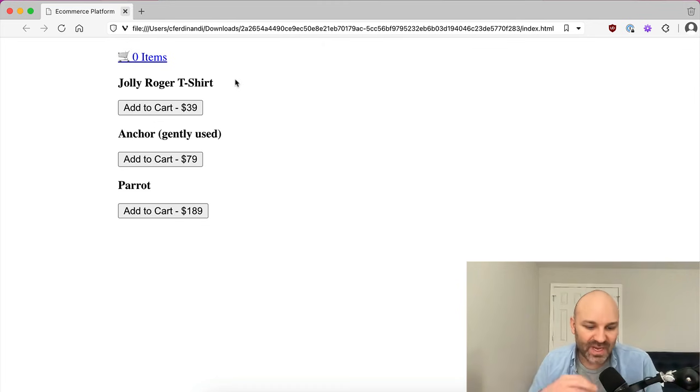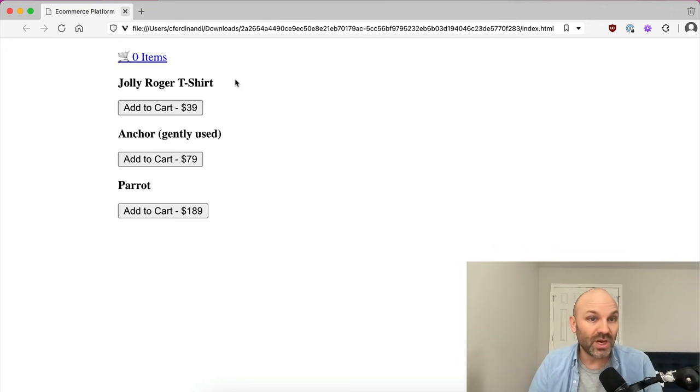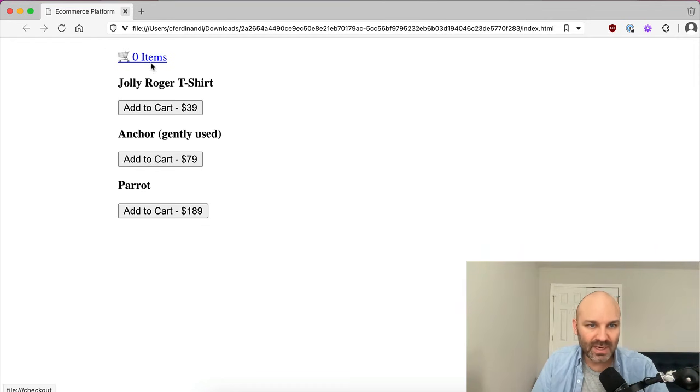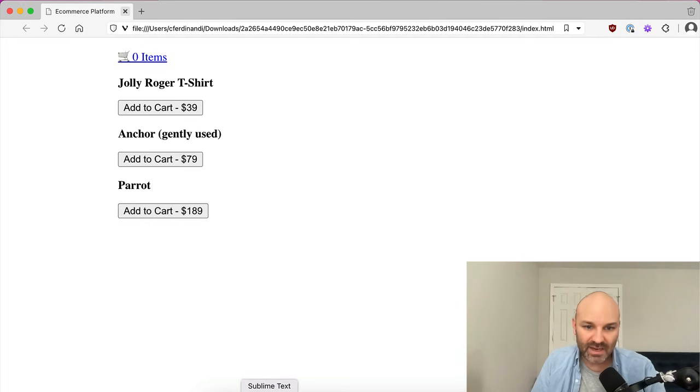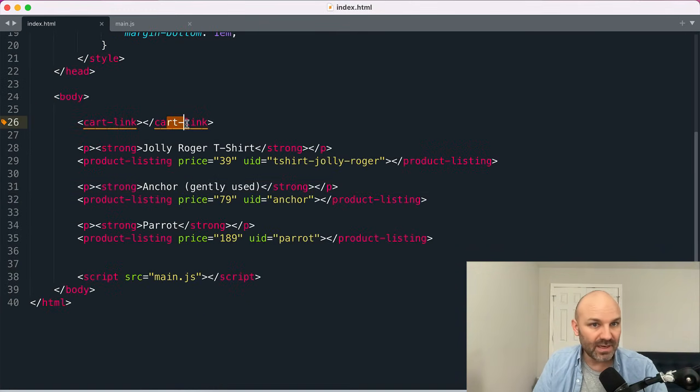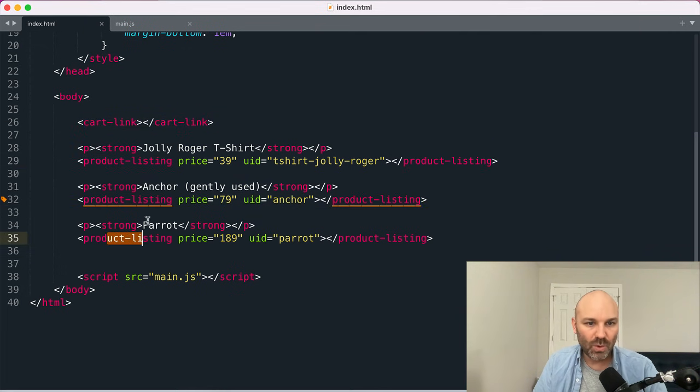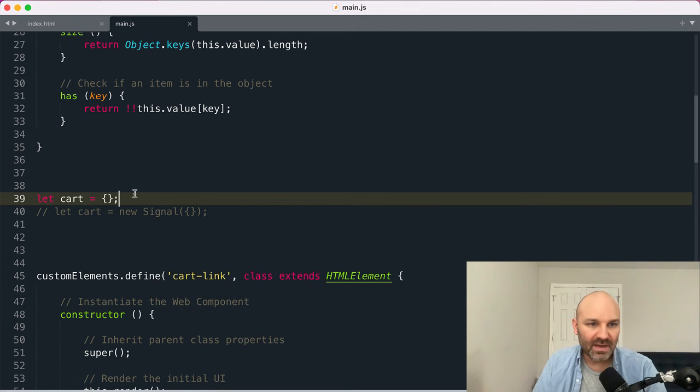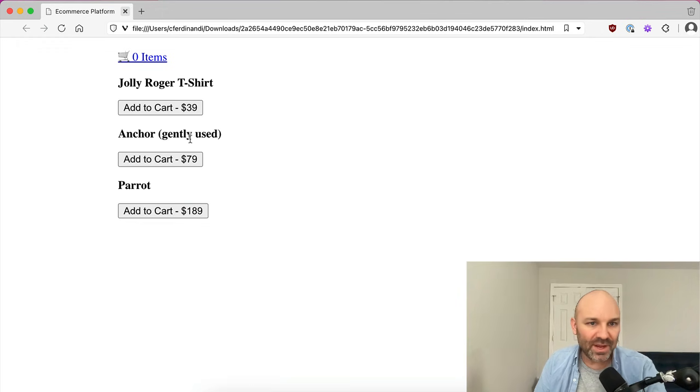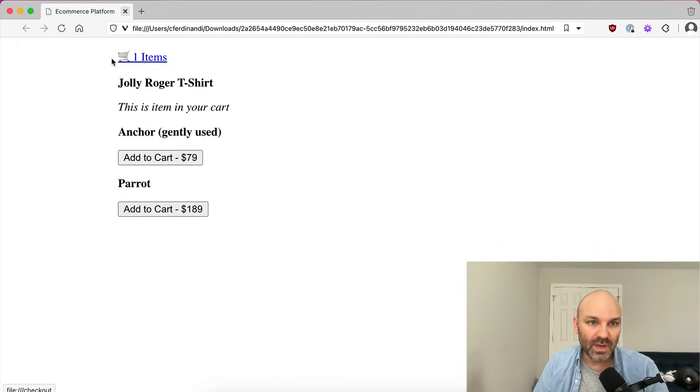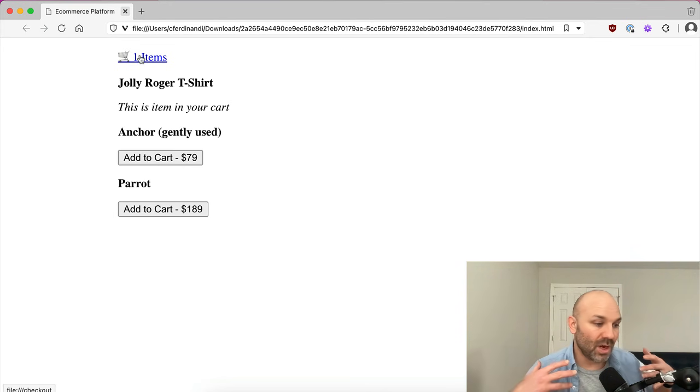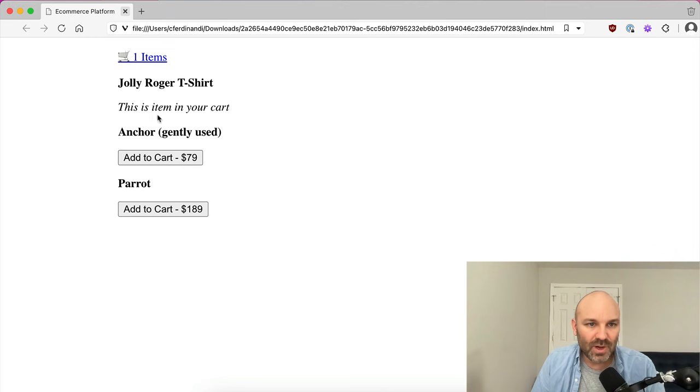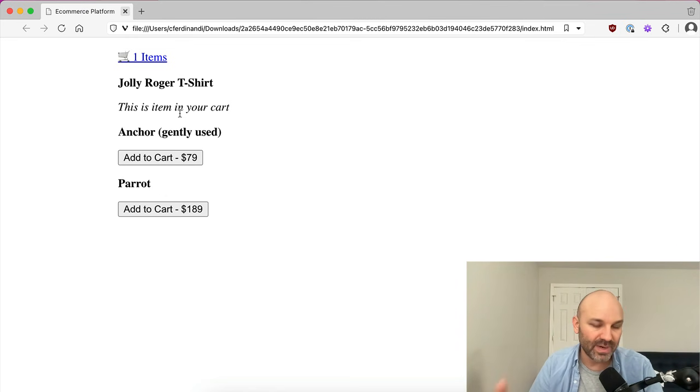I think a good example to use when we're talking about this sort of thing is something like an e-commerce platform. So I've got a link to the checkout cart and it displays the number of items in your cart and I also have a handful of items. Now behind the scenes in the HTML we have a cart link web component as well as some product listing web components. And these all work off of a cart object which holds the items that are in the cart.